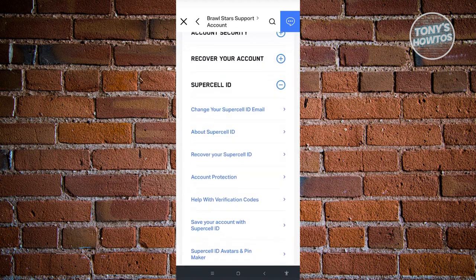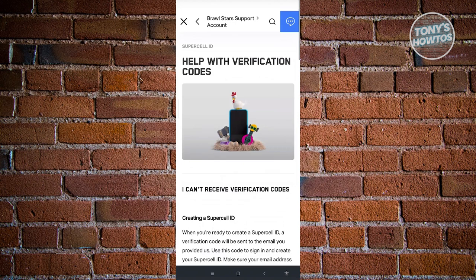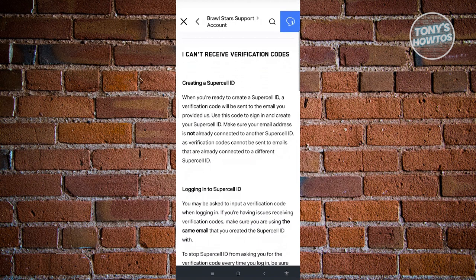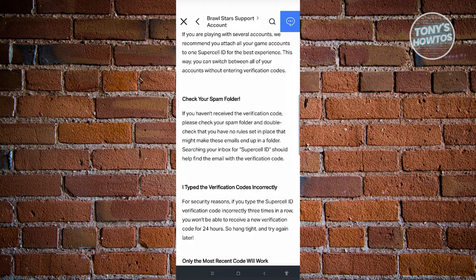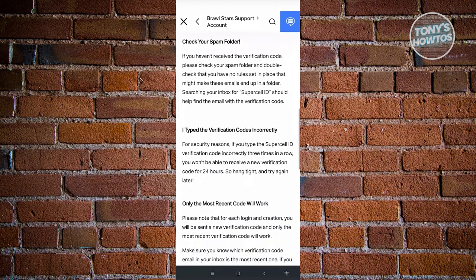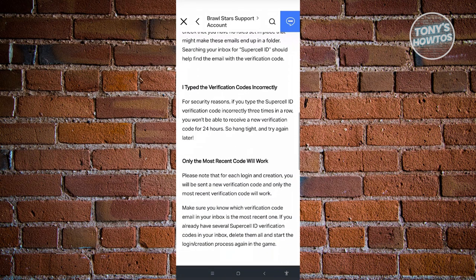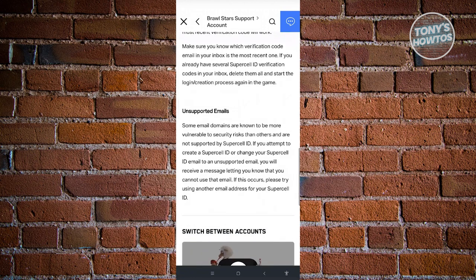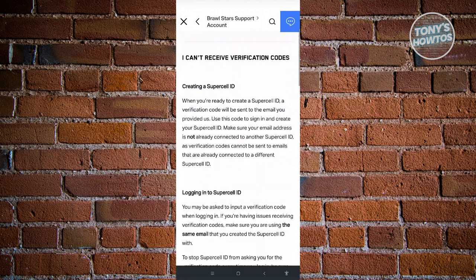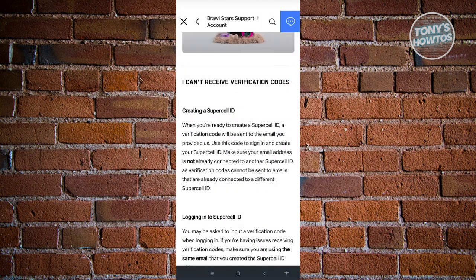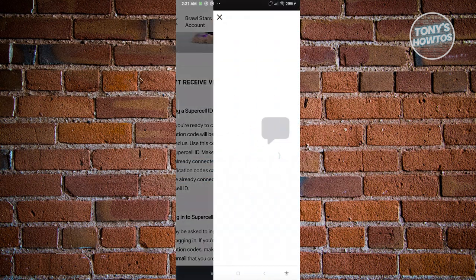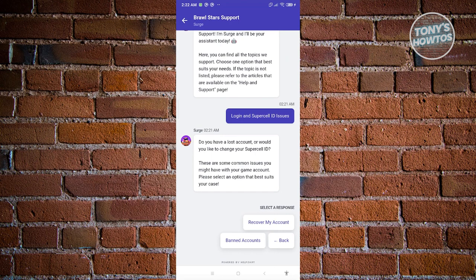Once you click on it, it's going to give you an article regarding can't receive verification codes. You could read through all the article, but the most important option here is going to be the chat functionality at the top right of your screen. From here you could click on leave a message. On this page you just need to contact them regarding your Supercell ID verification code that you're not receiving.